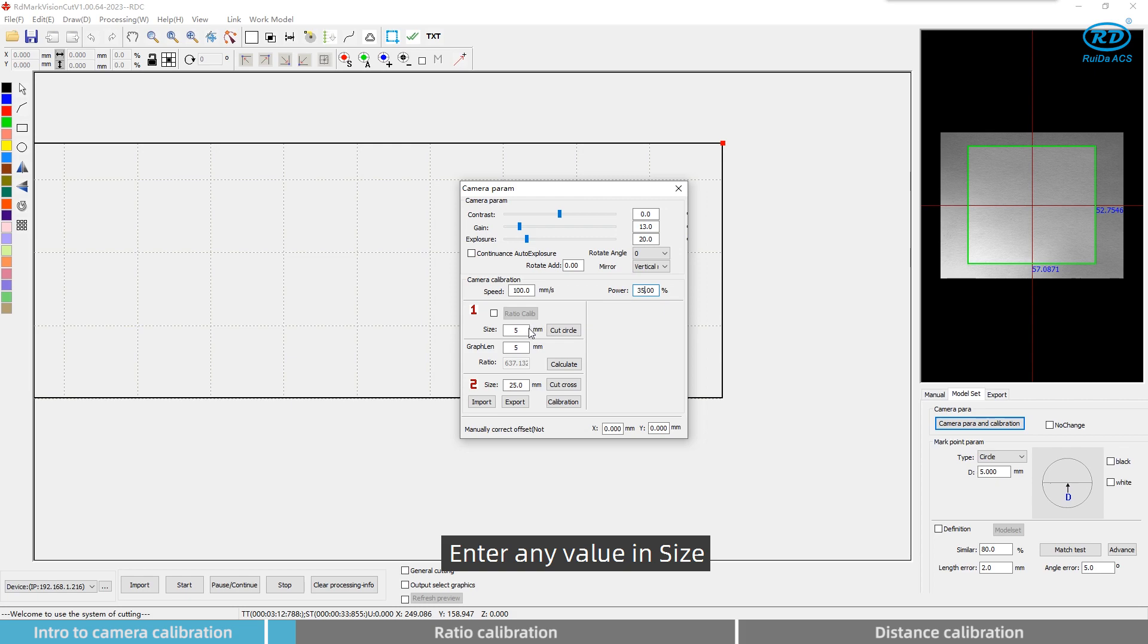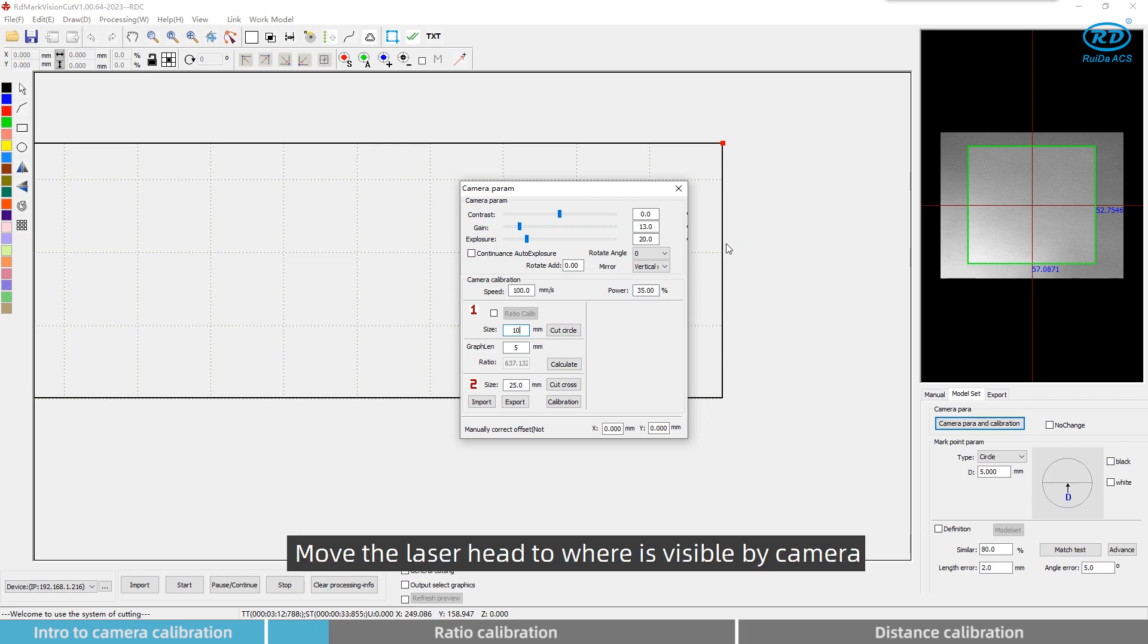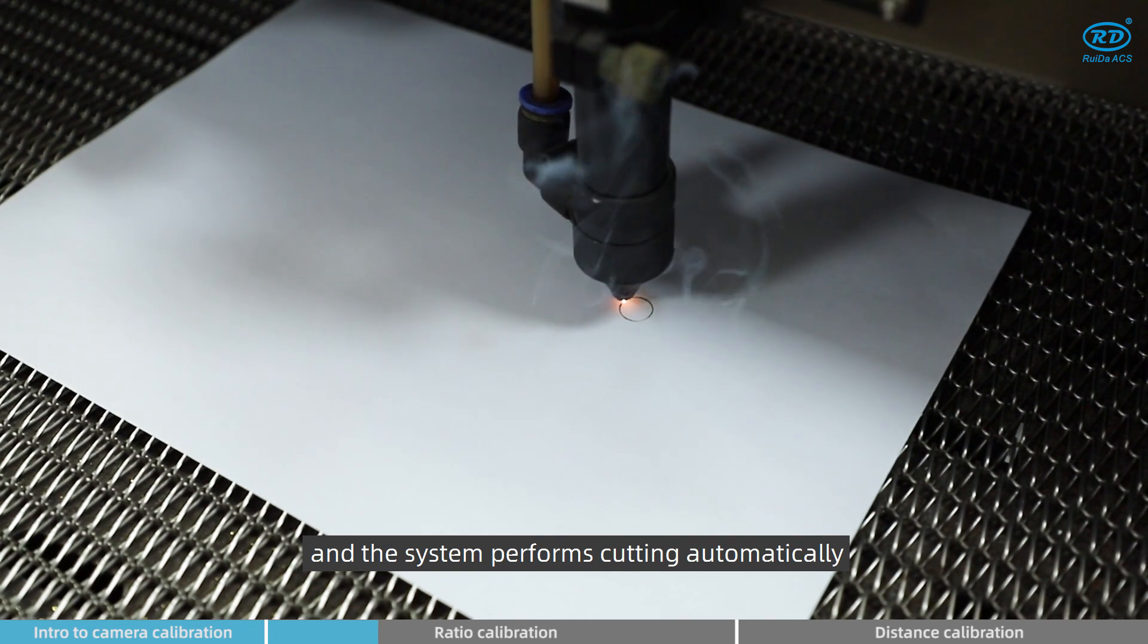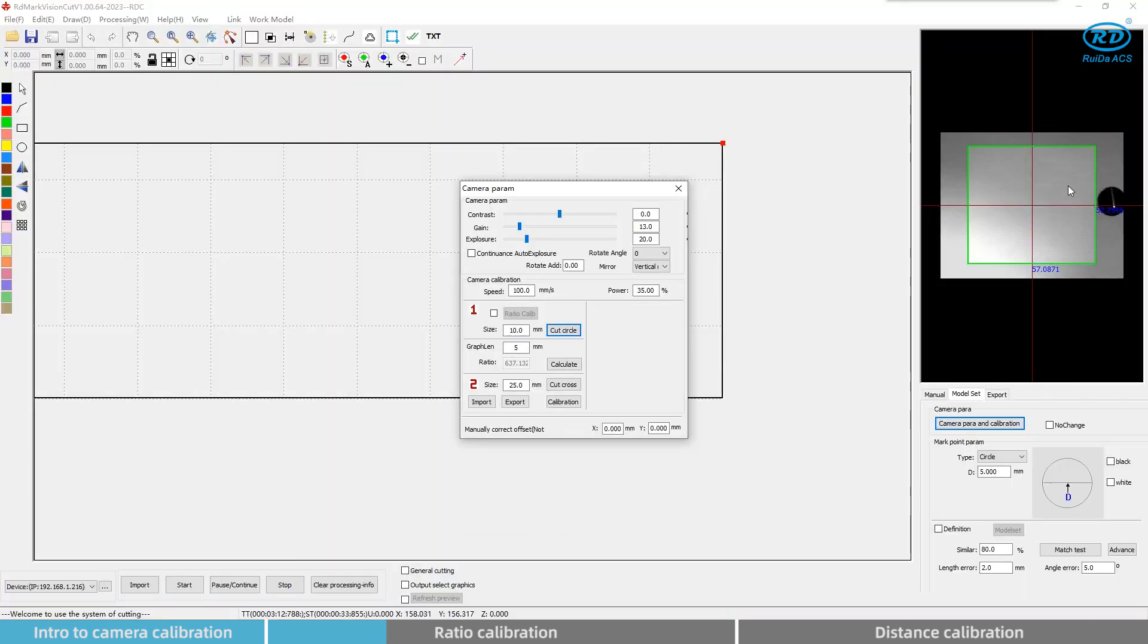Enter any value in size, generally 10mm is recommended. Move the laser head to where it is visible by camera. Click cut circle and the system performs cutting automatically.